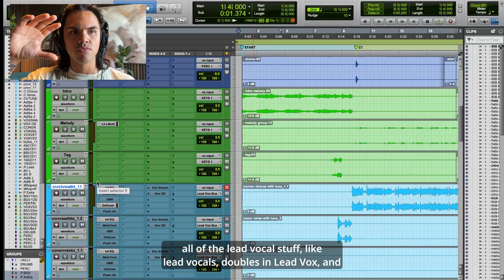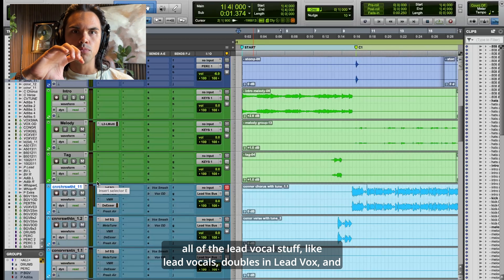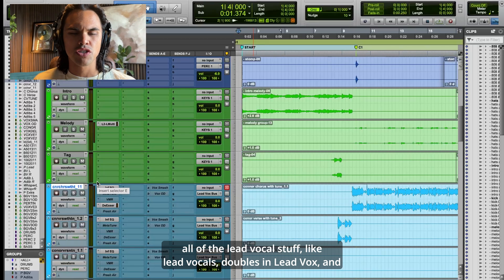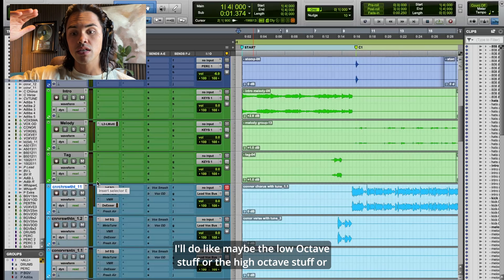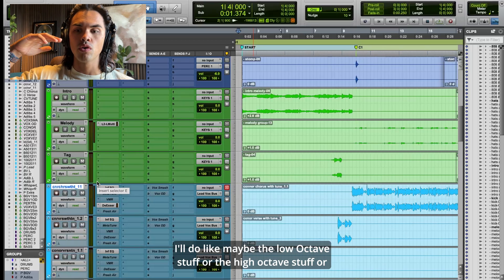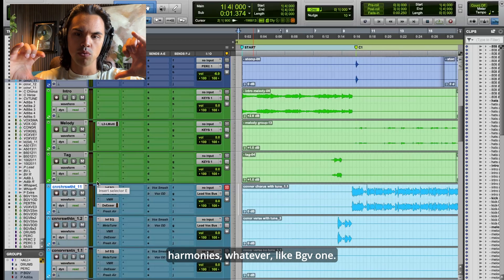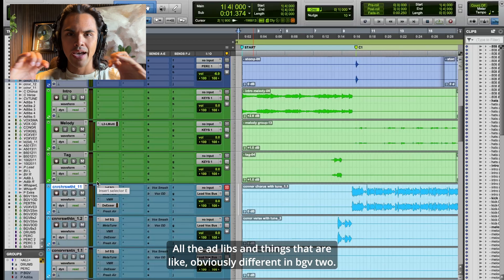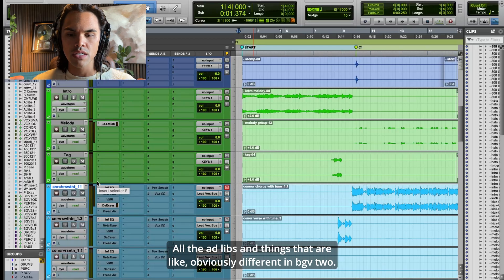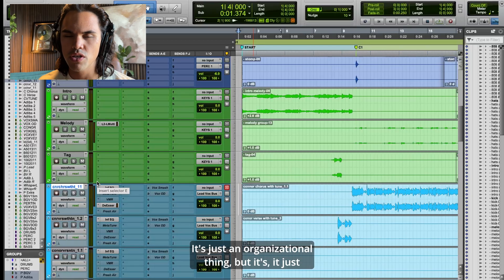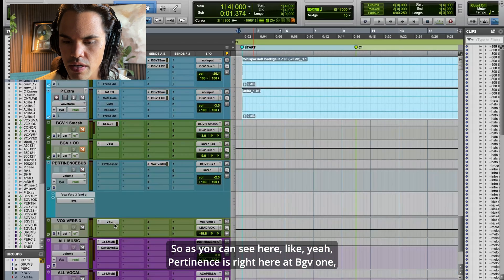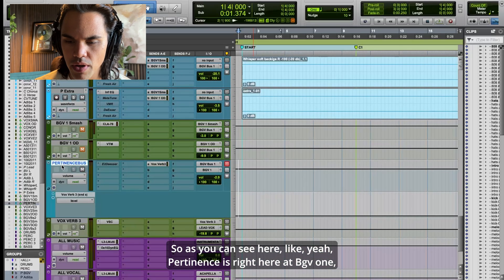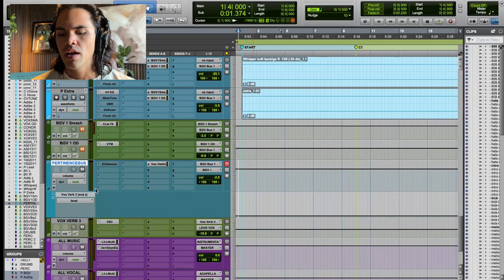Other times, if I want more separation on a main artist song, I'll do all the lead vocal stuff — lead vocals, doubles — in lead vox, and then the low octave stuff, hacks, harmonies in BGV1, and ad libs in BGV2. It's just an organizational thing that allows me to have some split.